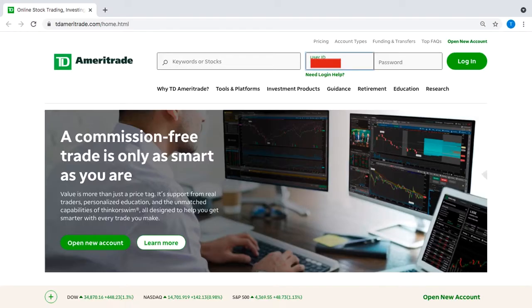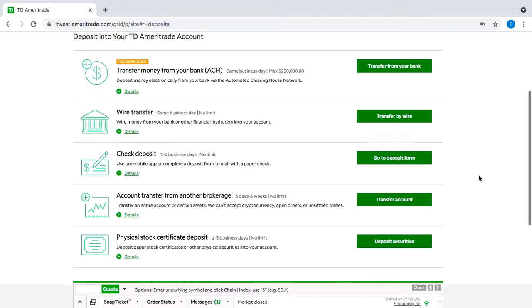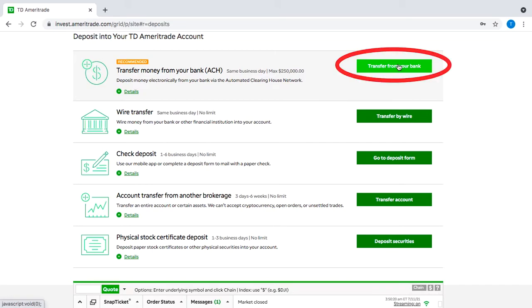The first step to getting real-time data is to go to your account by logging into TD Ameritrade on the website, and from the main page you can scroll down and click the add funds button. They give you a handful of ways to make a deposit, but I just went with the one at the top. It's super fast — all you need to put in is your bank's routing number and your account number.